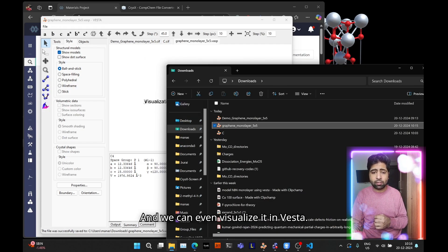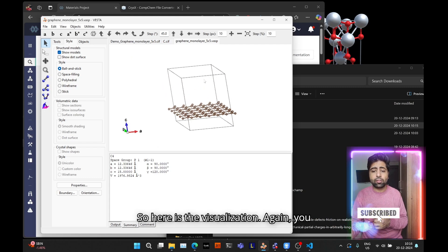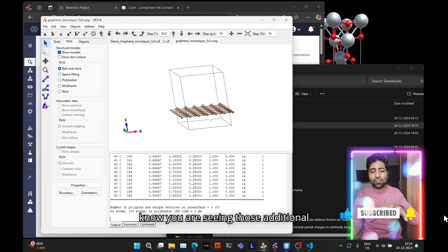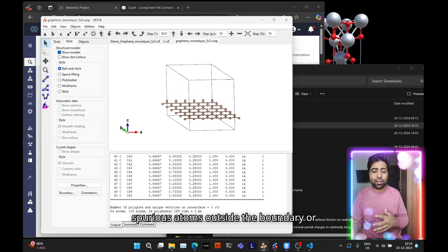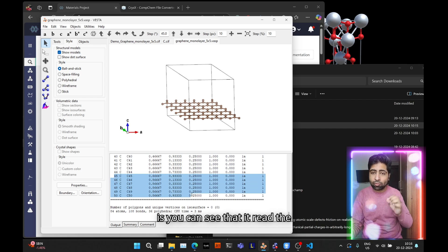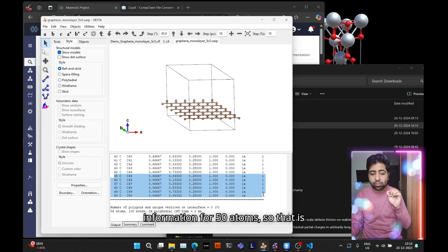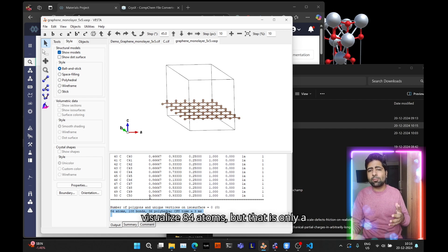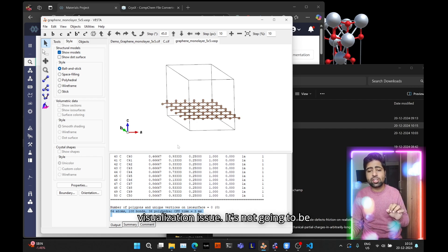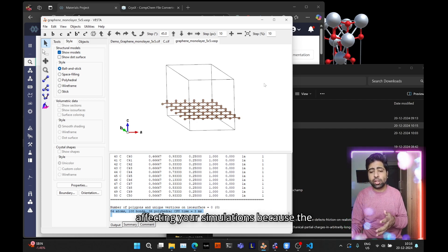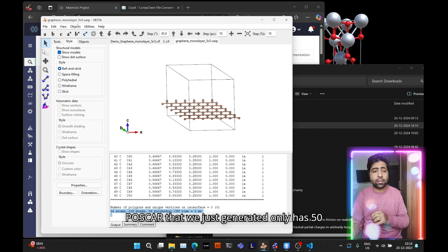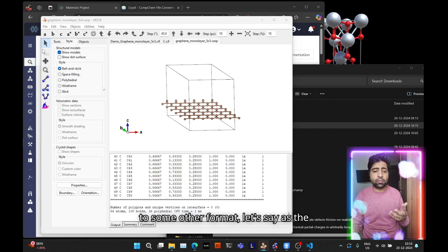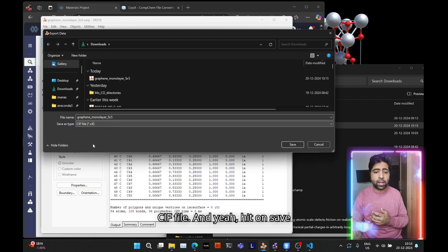We can even visualize it in Vesta. So here is the visualization again. You are seeing those additional spurious atoms outside the boundary, but the good thing is you can see it read the information for 50 atoms, so that is correct. However it then decided to visualize 84 atoms, but that is only a visualization artifact, not going to be affecting your simulations because the POSCAR we just generated only has 50 atoms. Similarly you can also export it to some other format, let's say CIF file, hit Save, and you can open this CIF file in your text editor. You can see all the parameters and it has again 50 carbon atoms as expected.